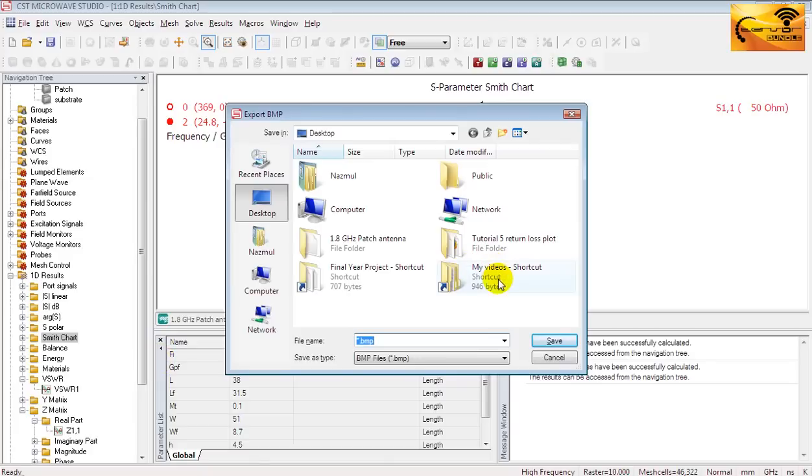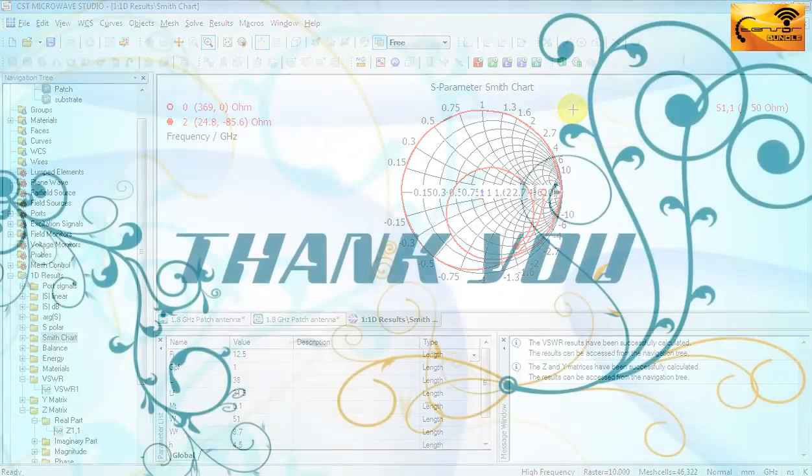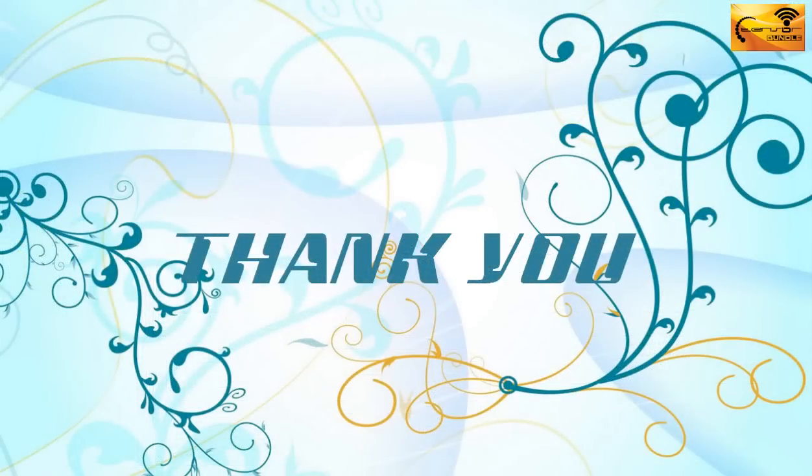I hope you can now explore the simulation results by yourself. That is all for today. And thank you for watching this video.